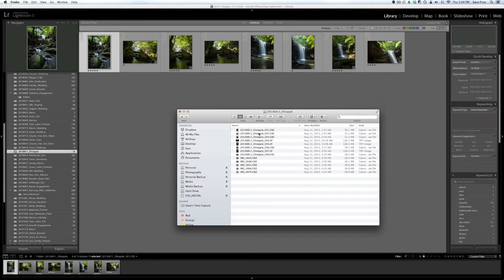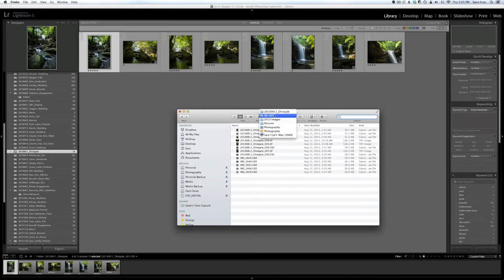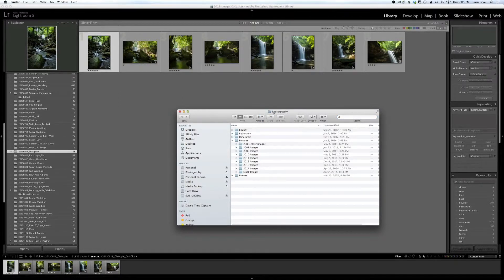So if I'm searching and I remember capturing some images at Ohio Pile but can't remember if it was 2010, 2011, or another year, I can just go to Finder and type in 'Ohio Pile'. If it was a wedding I'd type in the person's last name underscore 'wedding'. It will bring up everything with that name, and I'll see that the Ohio Pile images were captured in 2013.